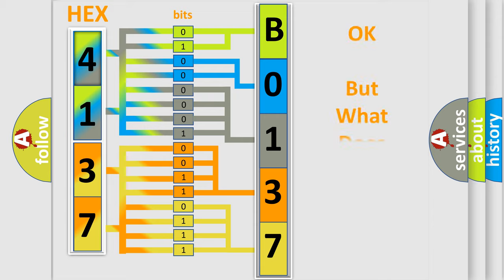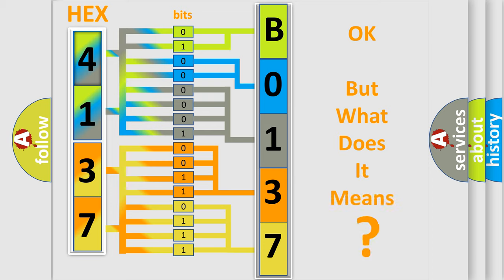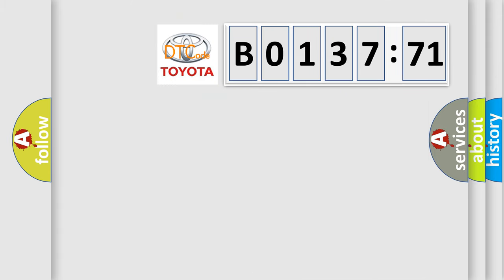The number itself does not make sense to us if we cannot assign information about what it actually expresses. So, what does the diagnostic trouble code B013771 interpret specifically for Toyota car manufacturers?